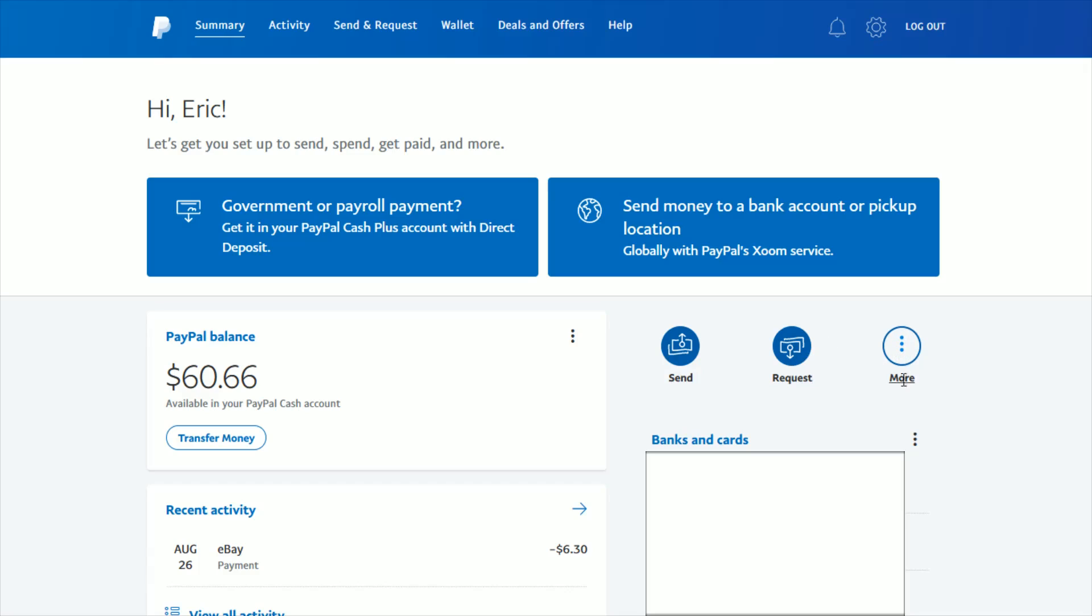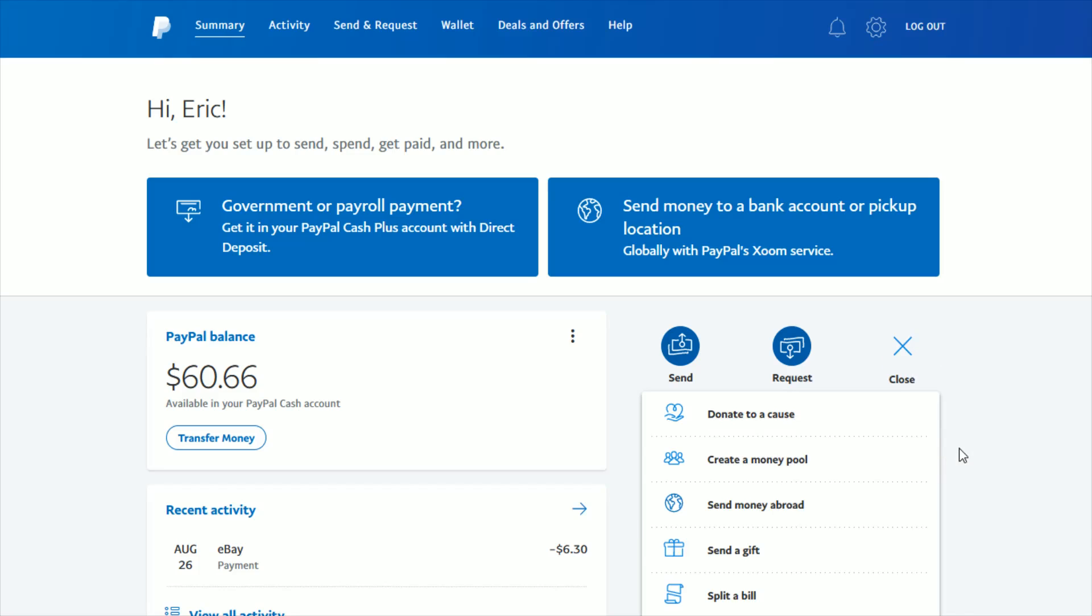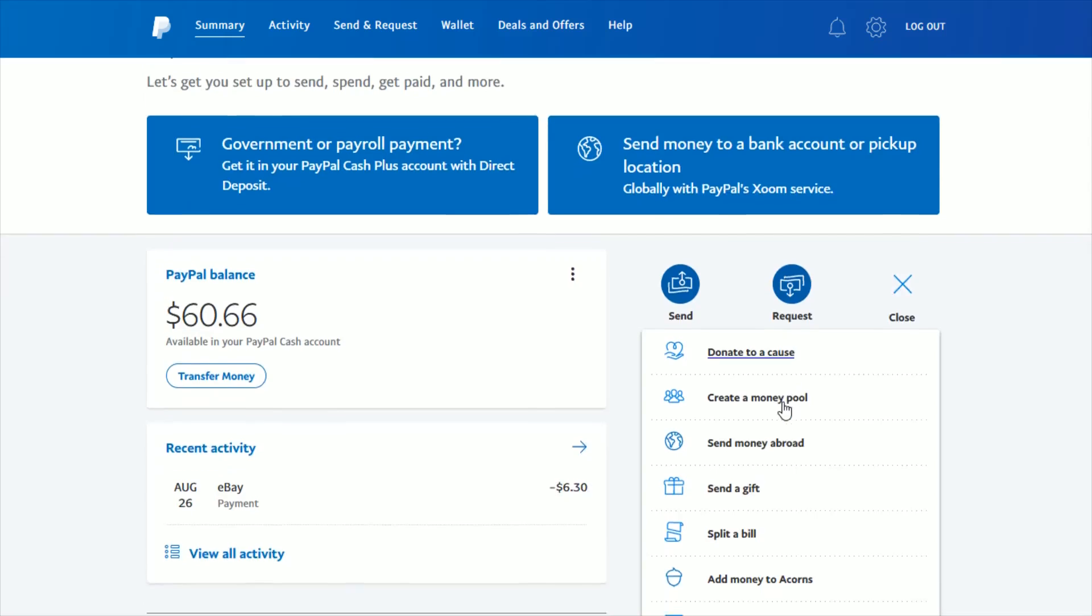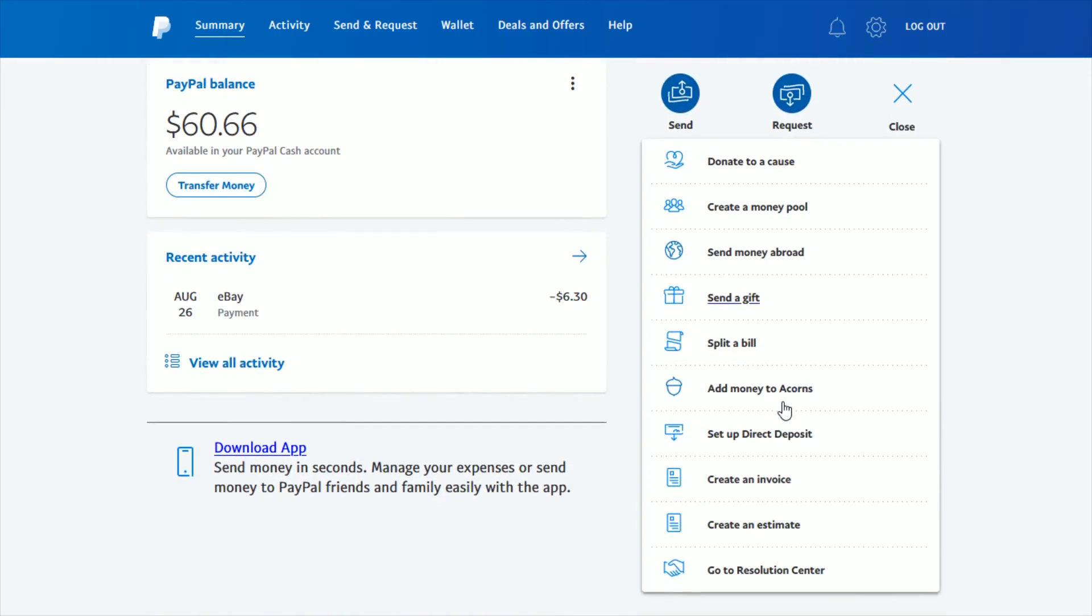Then there's a more option with these three vertical dots. That's what we want to click on first in our account summary page. That pops up a list of more options. If we scroll down to the bottom, you can find where it says go to Resolution Center. That's what we want to click on next.